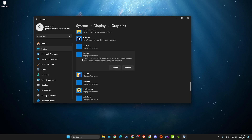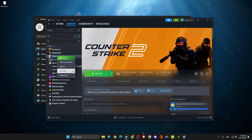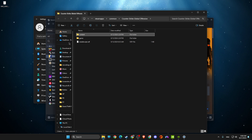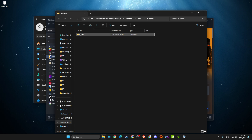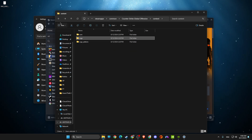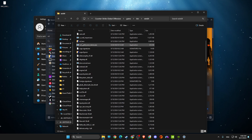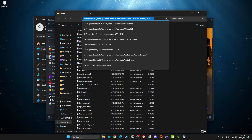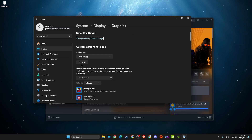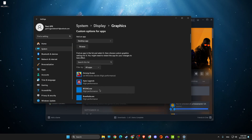In Graphics Settings, find CS2 and set it to 'High Performance.' If you can't find CS2 in the list, go to Steam, right-click CS2, go to Properties, then Local Files and Browse. Navigate to the game binary folder — Content > Game > Binaries > Win64 — find the exe file, copy the path, and paste it into Graphics Settings to add it manually.